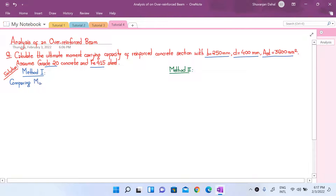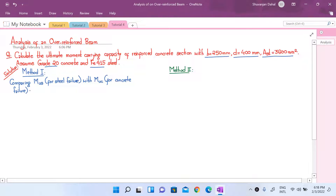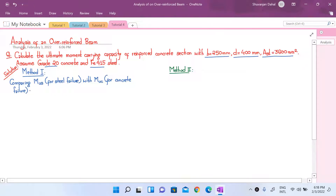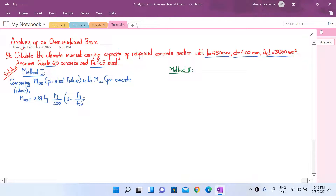In the first method, we compare the ultimate moment for steel failure (Mus) with the ultimate moment for concrete failure (Muc). As discussed in our last numerical, we performed the check at the very end to confirm that our consideration of under-reinforced was correct — this is a similar approach. Let us first calculate Mus for steel failure. Mus is given by the formula: 0.87 × Fy × (Pt/100) × [1 − (Fy/Fck) × (Pt/100)] × B × d².